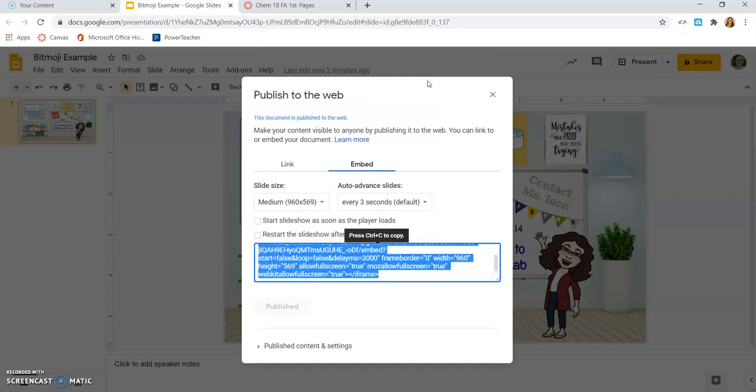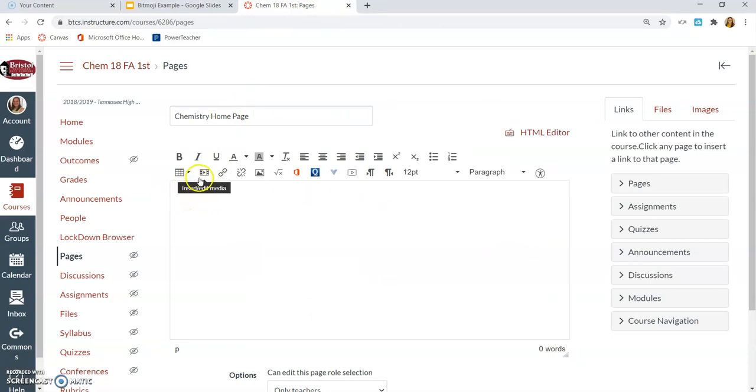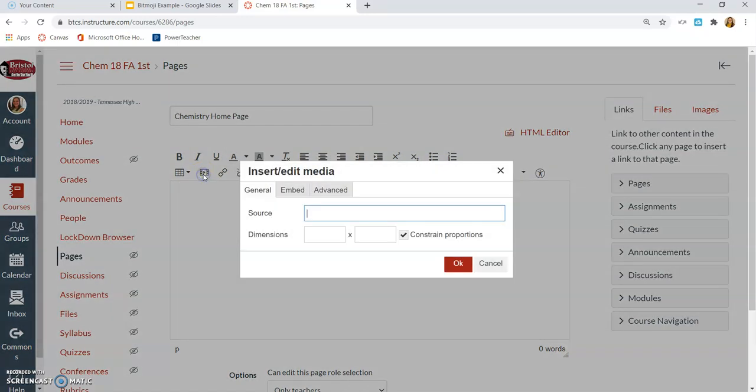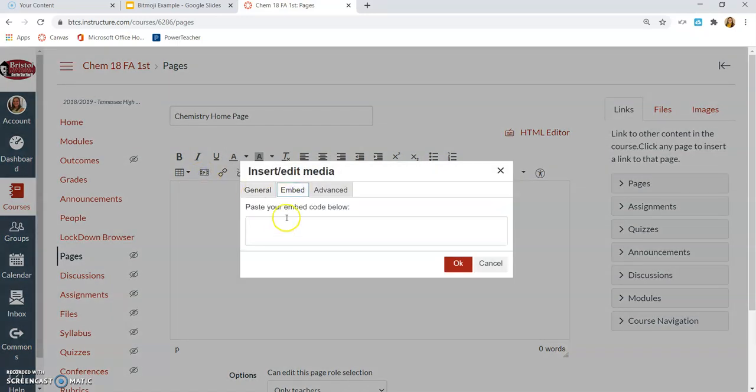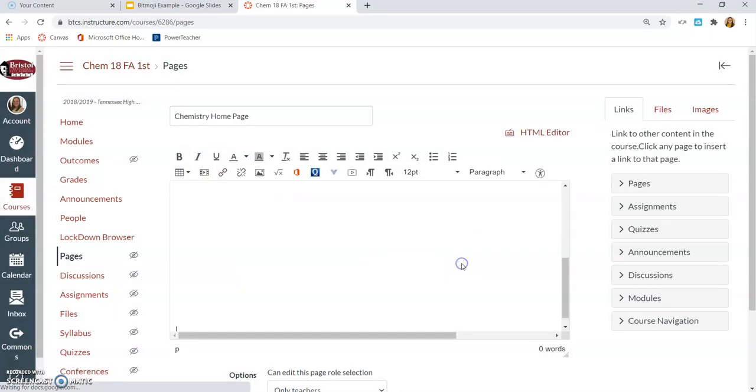So now it gives me that embed code, so I'm just going to copy that. Go back to my Canvas page, and I just have my cursor in that rich text editor, and I'm going to click right here where it says insert/edit media. I'm going to click on Embed, and then I'm going to paste that embed code in there, and press OK.